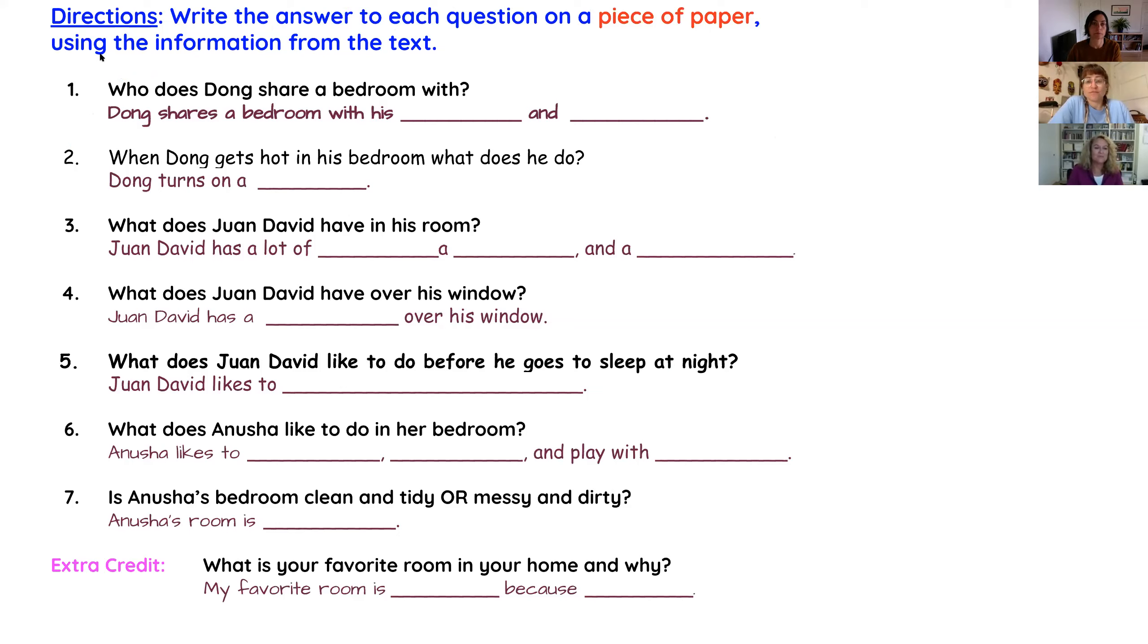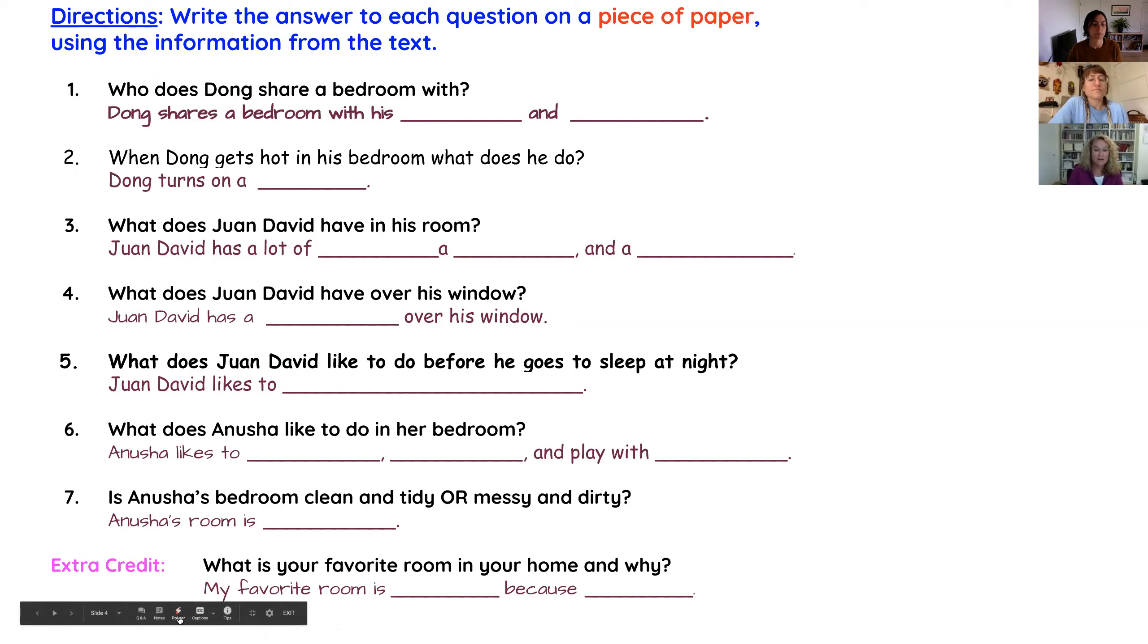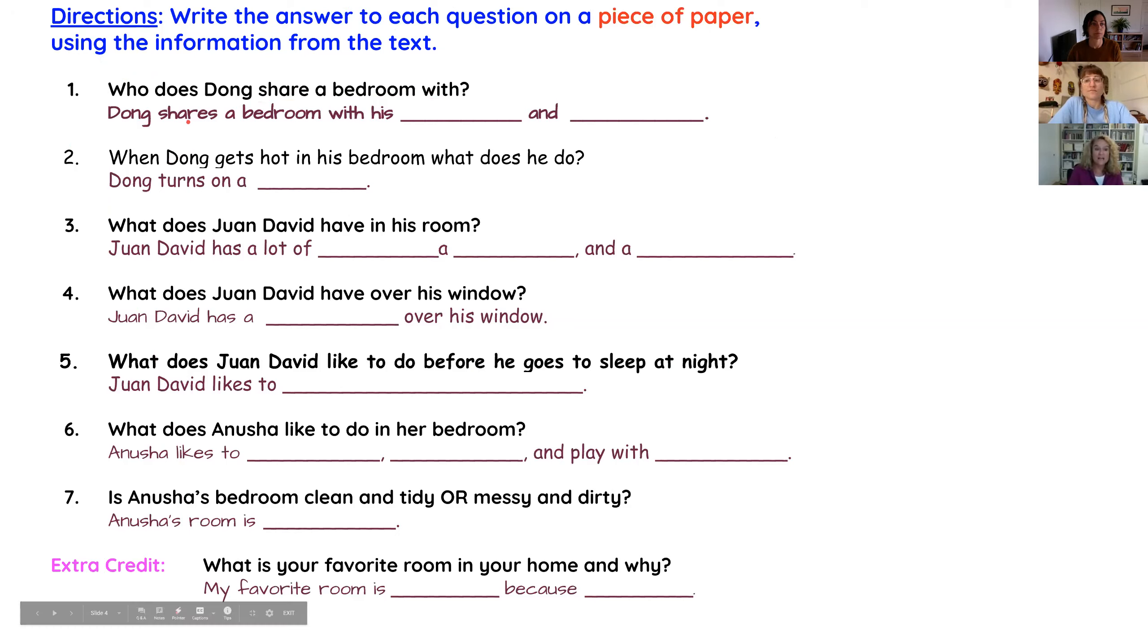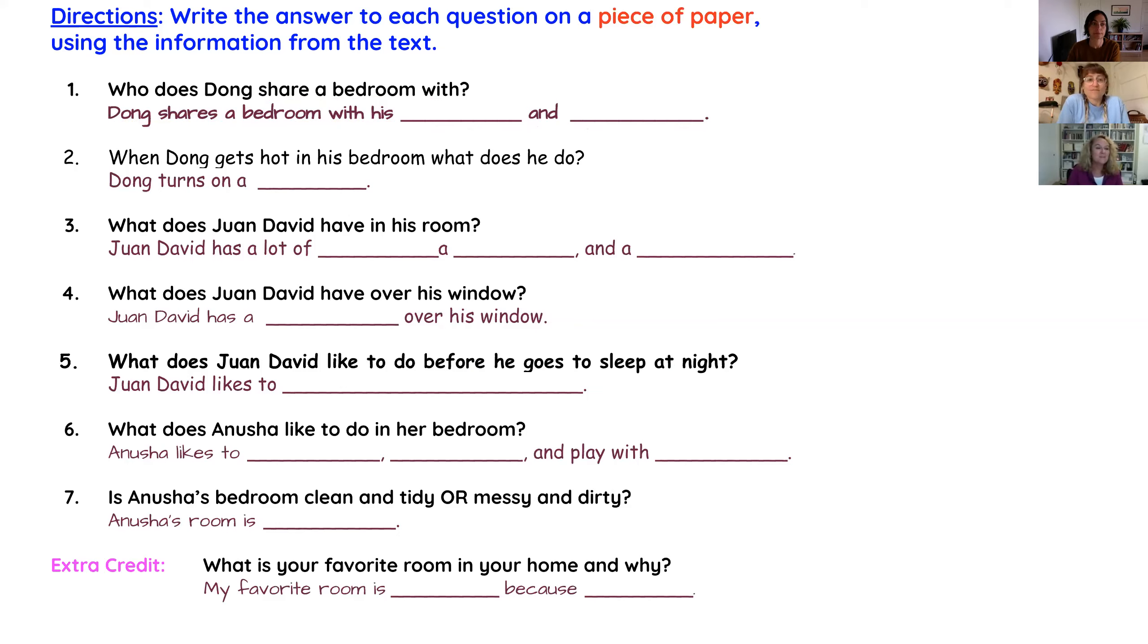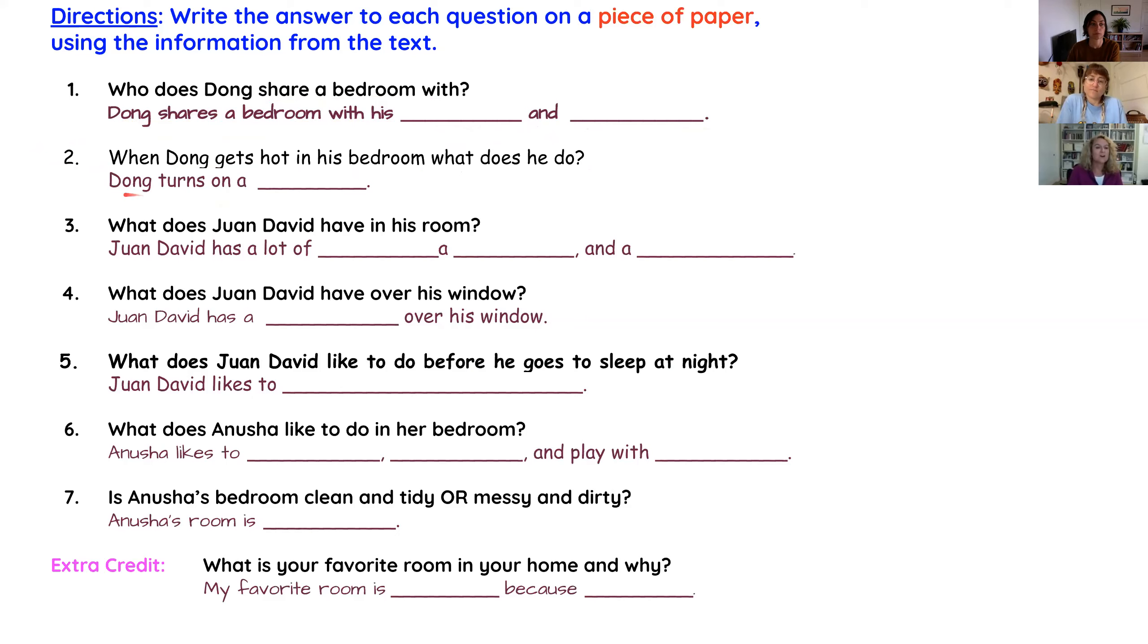Let's read number one. Number one. Who does Dong share a bedroom with? Dong shares a bedroom with his blank and blank. Do you remember from the text who Dong shares a bedroom with? If you don't, you can go back to the text and look. Number two. When Dong gets hot in his bedroom, what does he do? Dong turns on a blank.